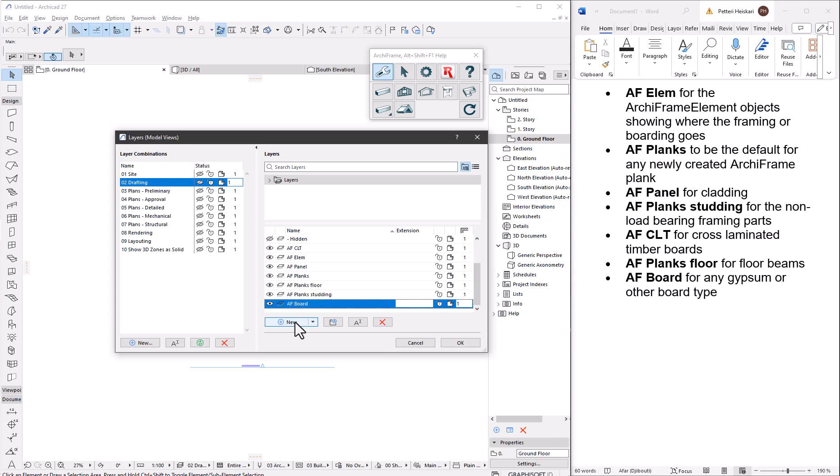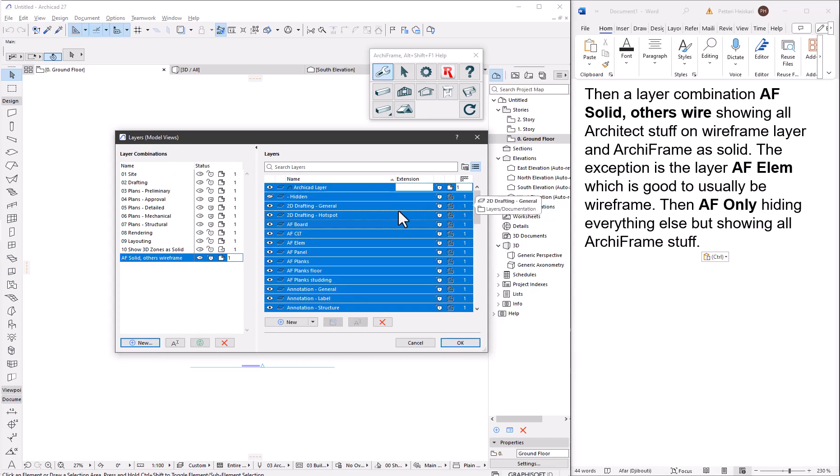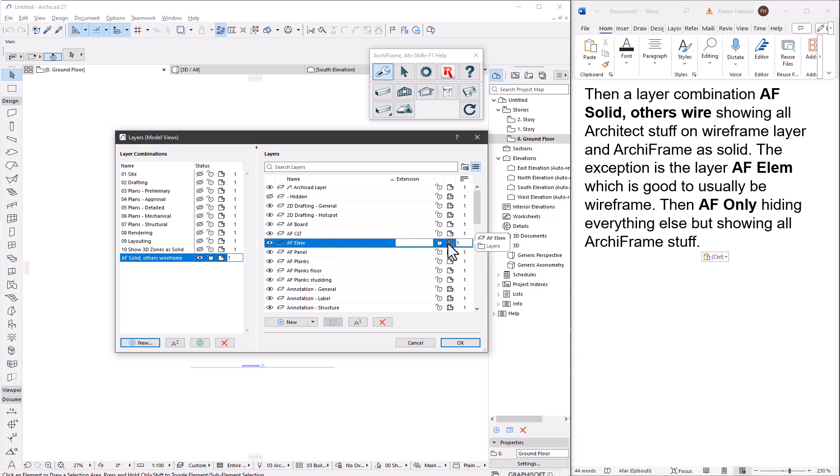Then a layer combination of af-solid others wire which will show all the architect items on a wireframe layer and Archiframe as solid. The exception is the layer AFLM which is good to usually be wireframe too. Then AF-only which hides everything else but shows all the Archiframe items.